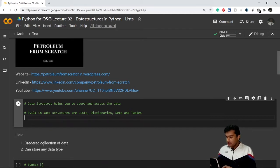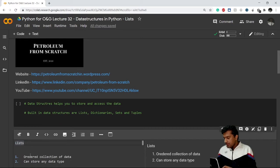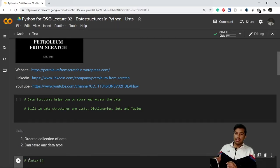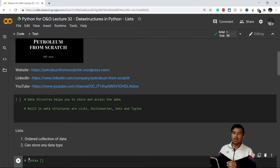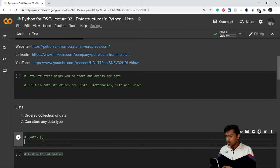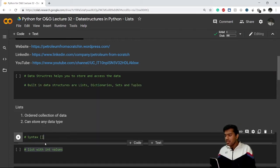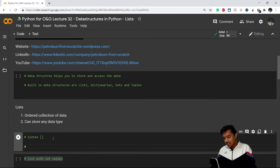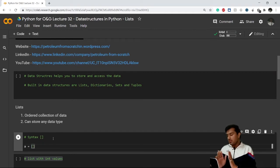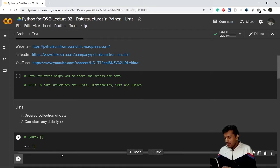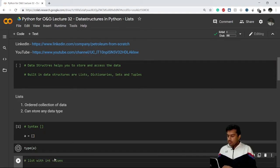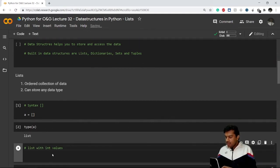A list actually contains an ordered collection of data and can store any data type. I have specifically written 'ordered' because whatever order you give the data inside the list, it will print in the same order — unlike some data structures that return data in a random order. The syntax of a list is just writing values inside square brackets. Even an empty list with no values is still considered a list, and if I check the type of that variable, it will show 'list'.